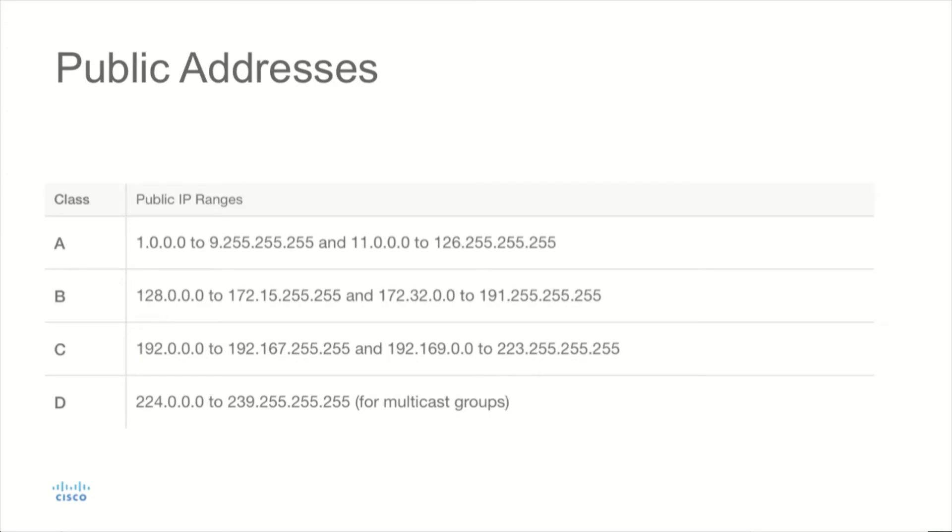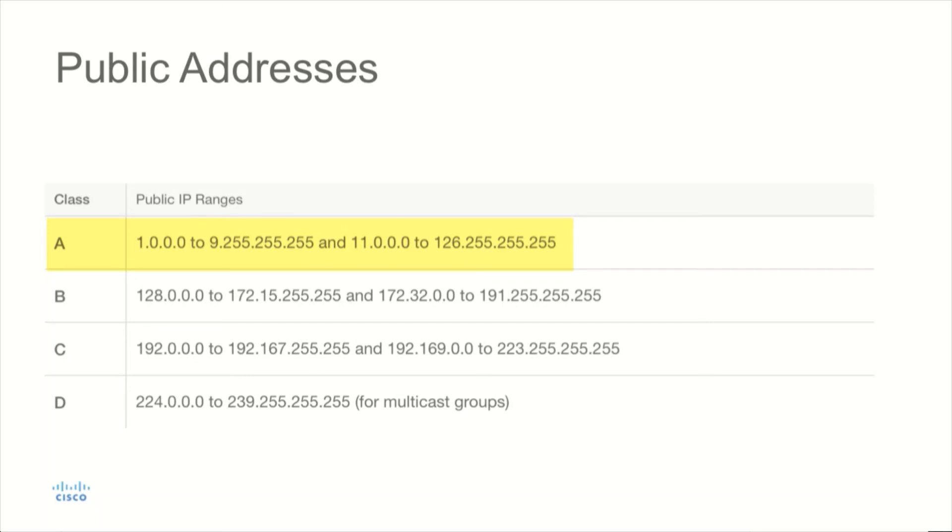While it's true that we have to have unique address space on the internet, there are certain addresses that are allocated for that, known as public addresses, and there are some addresses that are allocated for private use. Within the Class A address space, anything that is addressed 1.0.0.0 to 9.255.255.255, and then 11.0.0.0 through 126.255.255.255 would be considered a public address. And to be able to use this address on the internet, you would have to have that address allocated to you by a registrar.